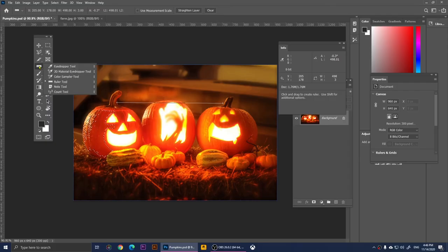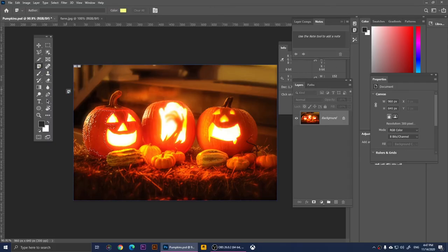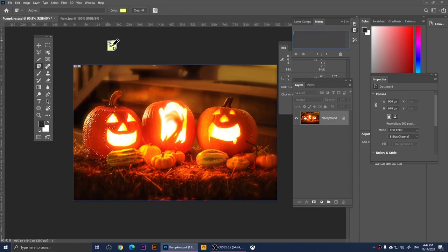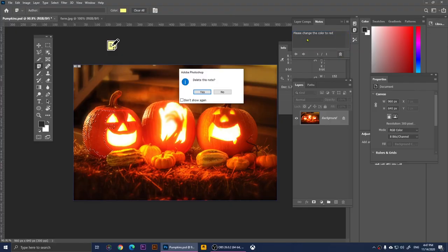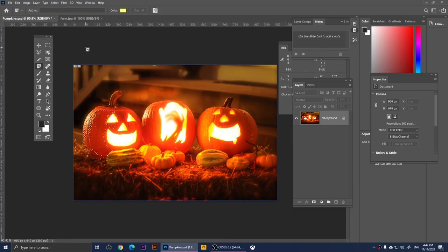Right-clicking on the Ruler and going to the Note Tool — with this tool you can add notes. For example, if two designers are working on the same project you can share notes. I'll click here and type 'Please change the color to red,' then save it. Whoever opens the design next will read the note and know what to do. To delete it, click the trash can icon and click Yes.